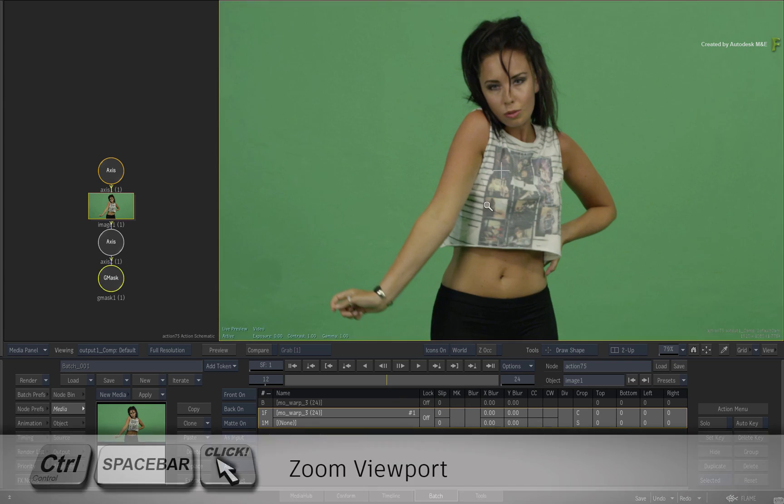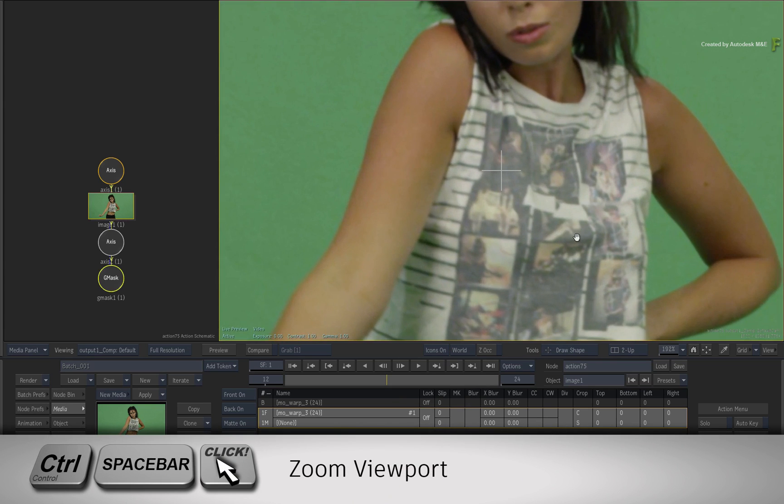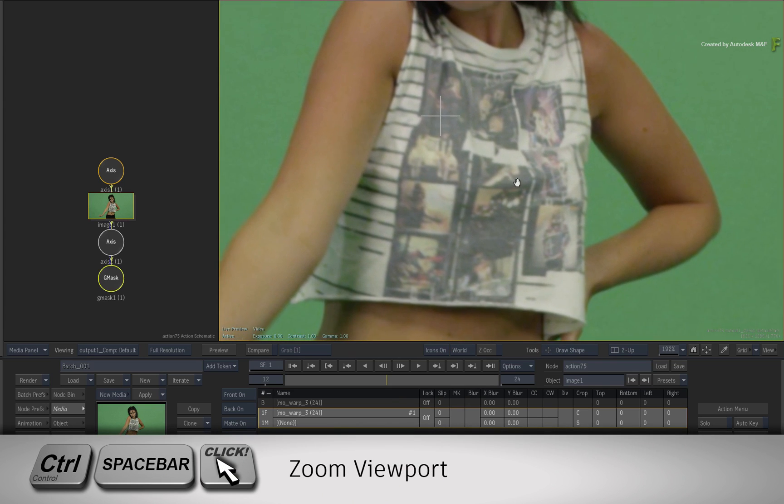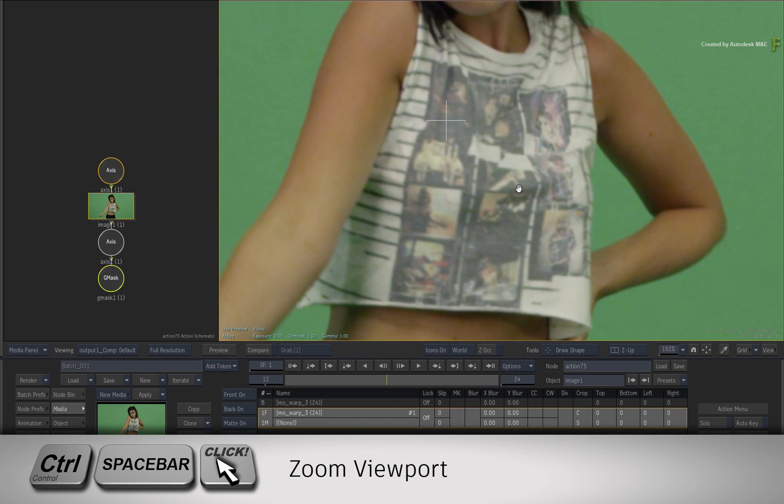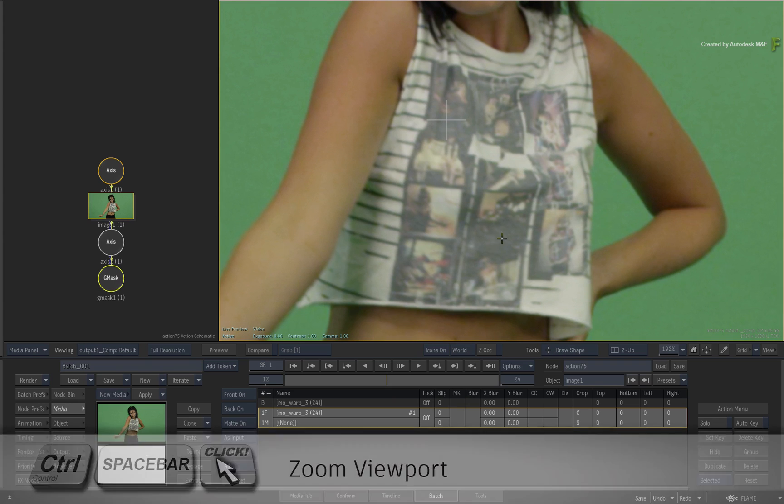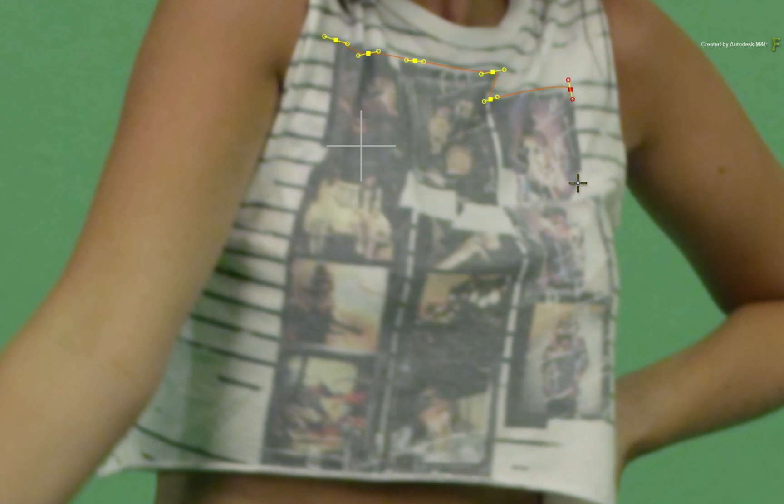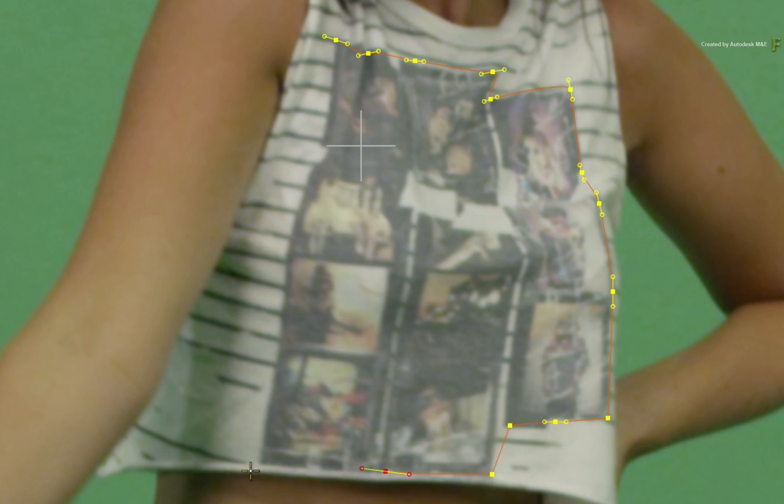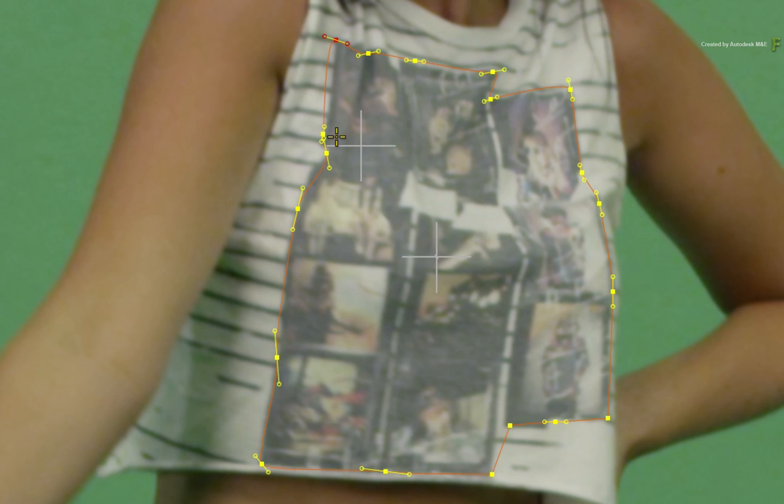Zoom into the t-shirt with CONTROL-SPACE and center the t-shirt in the view. Now take a bit of time to trace the outline of the images using the mask splines. Click to drop corner vertices or click and drag to make Bezier curves. You can always change them later on using the break mode in the tools pull-down menu.